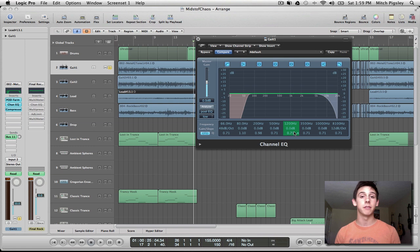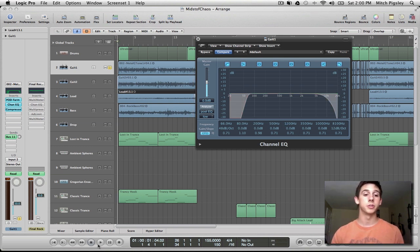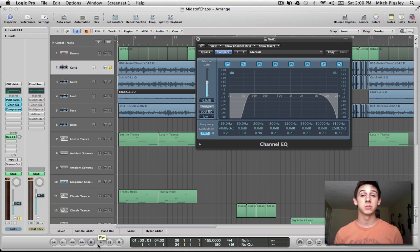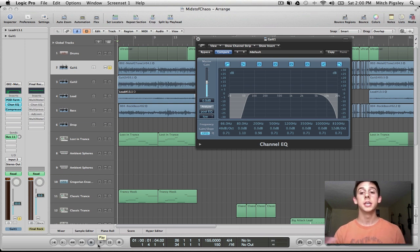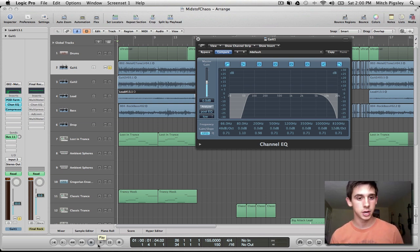I thought about going through and talking about all this in detail, but I felt like that was going to take too much time. So I'm just going to listen to the guitar track, EQ it how I usually do it, and then at the end I'll explain why I did a couple of things.